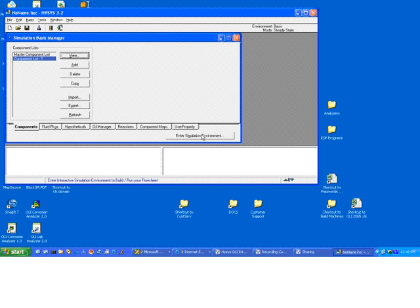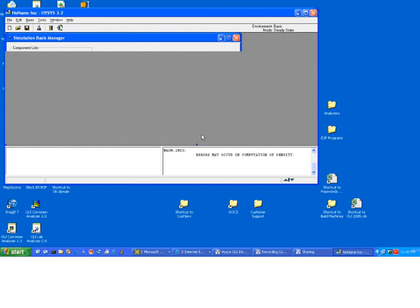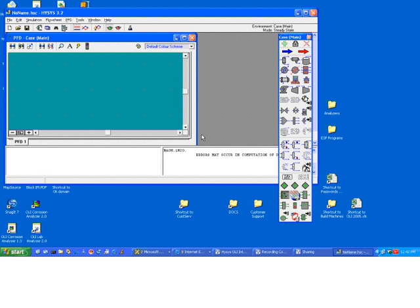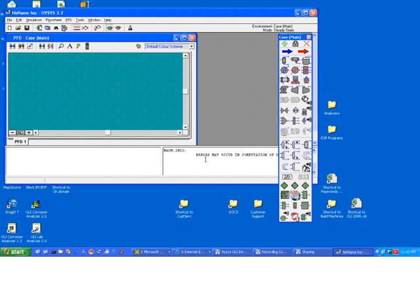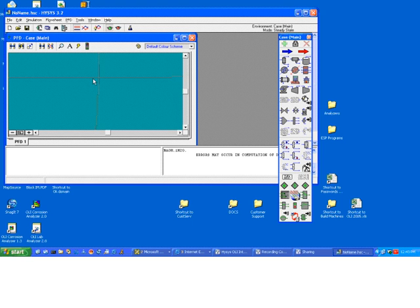At this point, we are done with our component selections. We will click the button, enter simulation environment. In the few moments that this takes, we will actually go out to the OLI databanks, select all the components, water and sodium chloride, and all the ions, and all vapors, and all solids that correspond to that chemistry. And we will create the OLI chemistry model. A status window, which is difficult to see here behind the toolbar, or pallet rather, explained what was going on with the model.